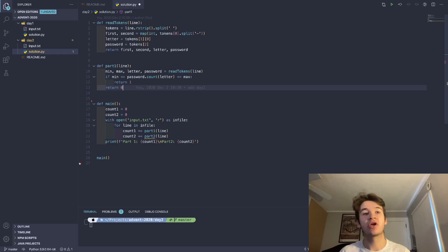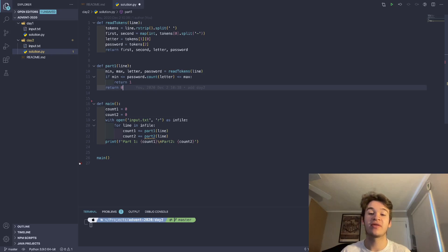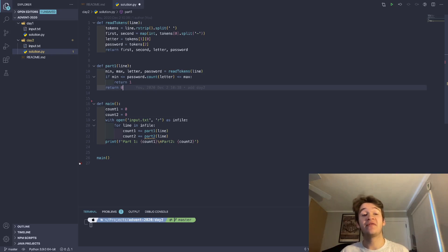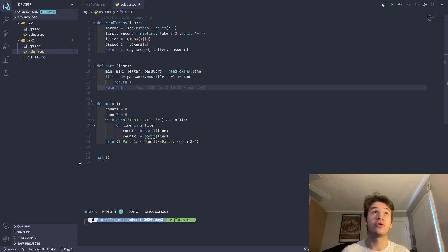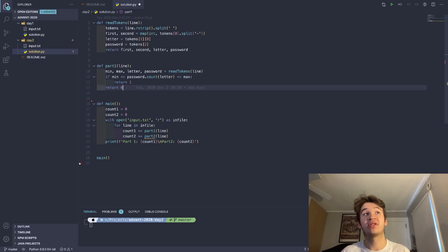So then our second token there is our letter. So our letter is accompanied by a colon after, so we just go ahead and take the first element of that string, that's going to give us our letter. And then finally, we have our password, which is on its own in that third token. So then if we return all of those, we can get jumped down to my actual part one, where I assign those to min, max, letter, and password.